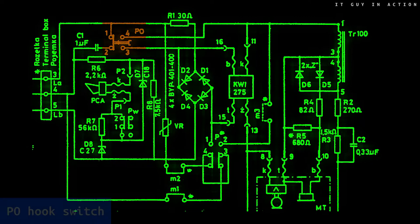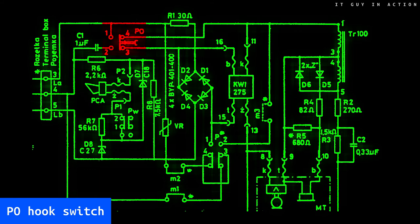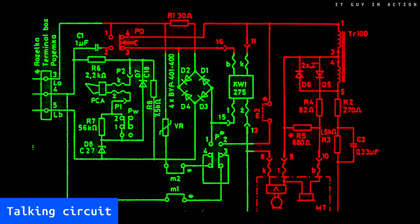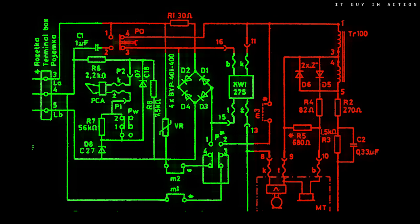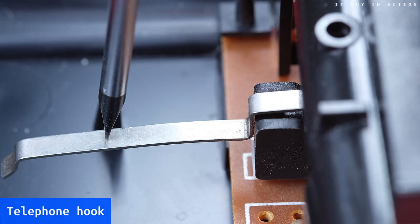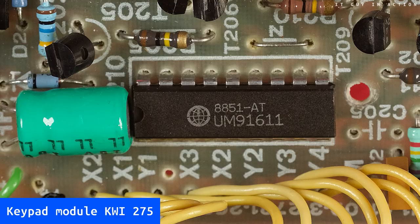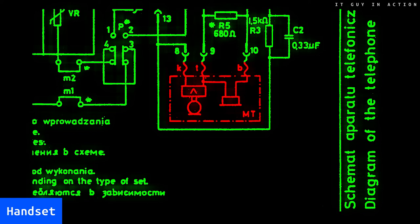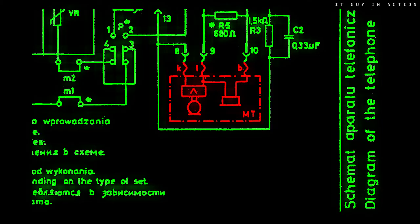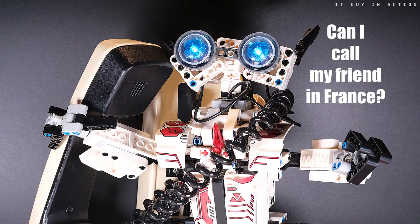Time to look inside the phone again. So what happens when you pick up the handset? The PO switch changes its position, and then the exchange detects the change in load. It still supplies the phone, but this time the talking circuit, and it sends an additional three-line signal to the handset, also as an appropriate variable component. It is also possible to select a phone number for what the previously mentioned KWI-275 module is responsible for. After dialing the number and establishing the connection, the voice is sent in both directions. The handset plays the most important role here.